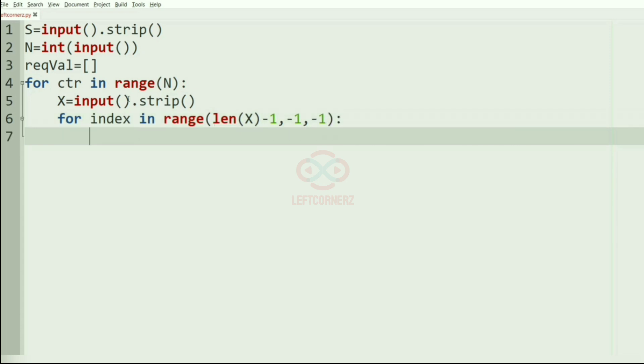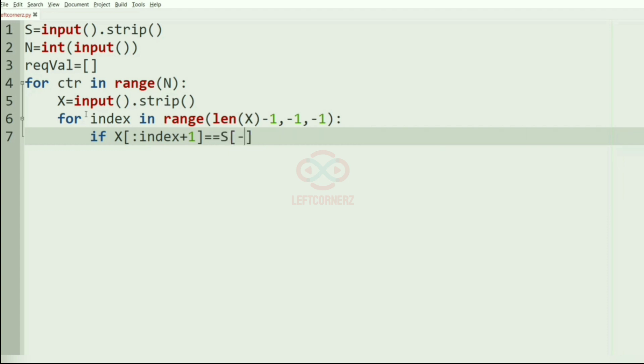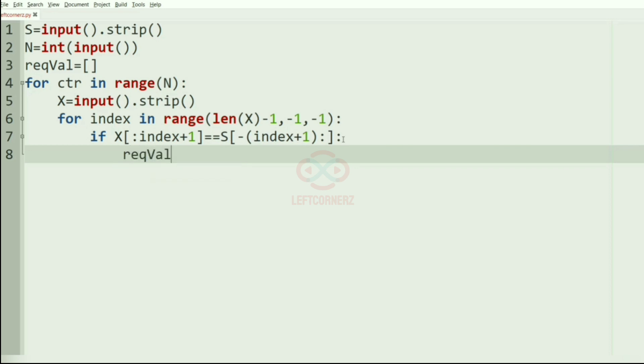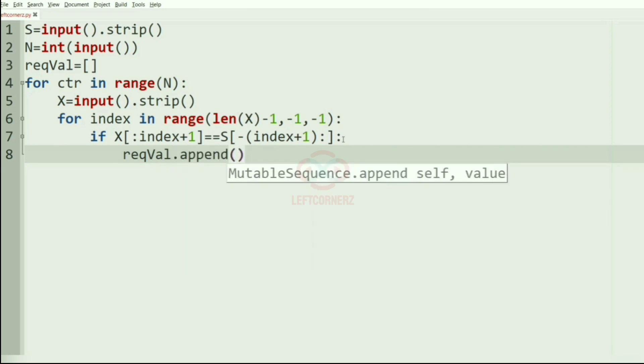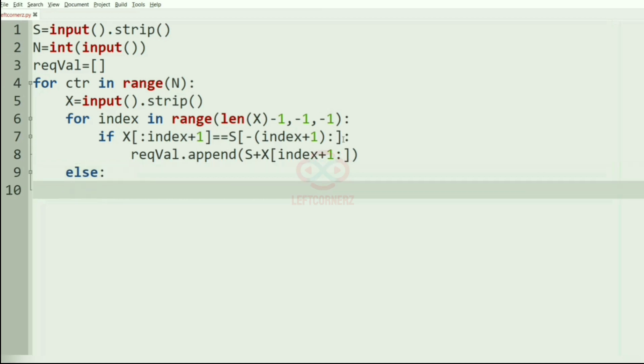After getting X, now we'll iterate over it: for index in range(len(X) - 1, -1, -1). If X[:index+1] equals S[-(index+1):], if the last character and first character are equal, then the required value will be appended. Now it is empty, but now it will be appended with the string S plus X[index+1:].